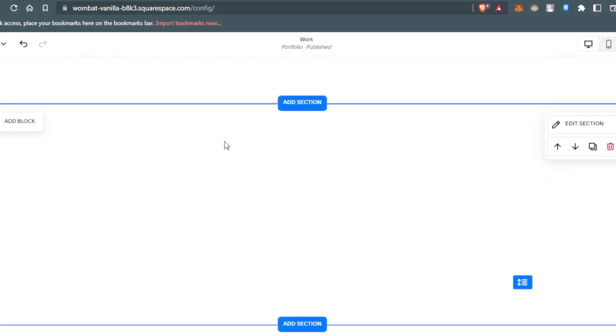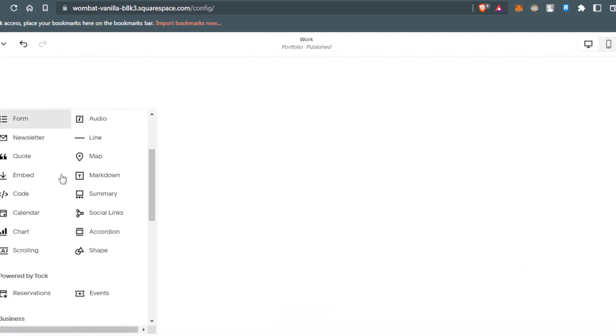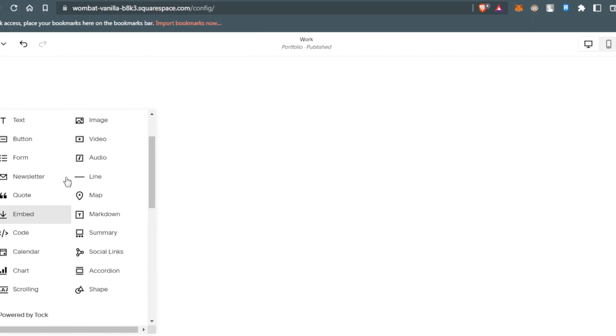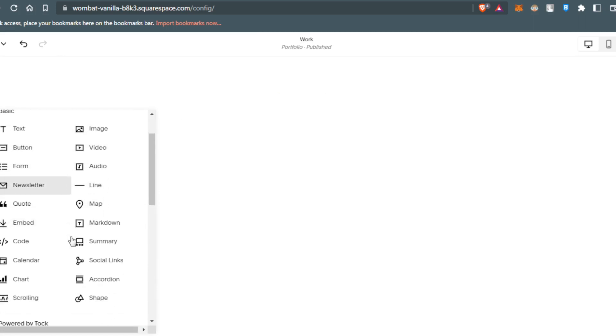You can add text, image, video, button, form, audio, and more.